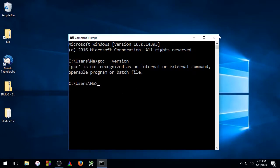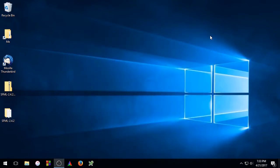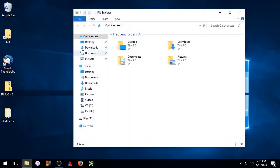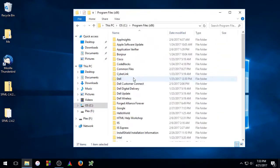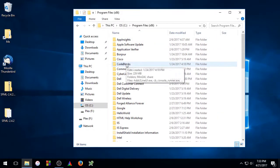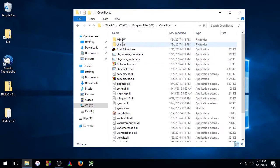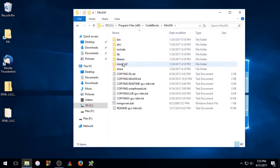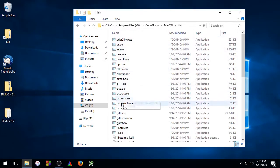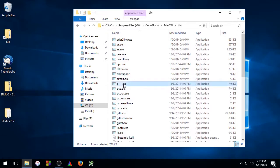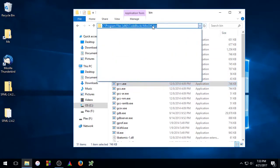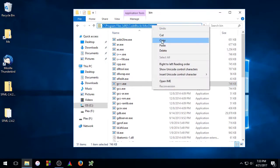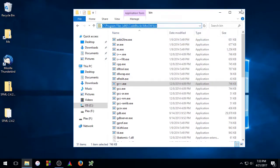So go ahead and close out the Command Prompt and open up File Explorer. Go to your C drive, Program Files x86, Codeblocks, MinGW, Bin, and here you'll find G++ and GCC. We'll need to copy this path here at the top and close the window.